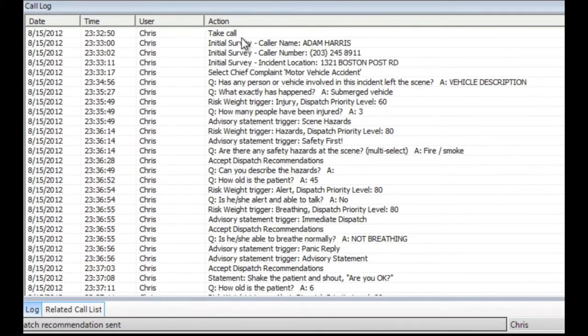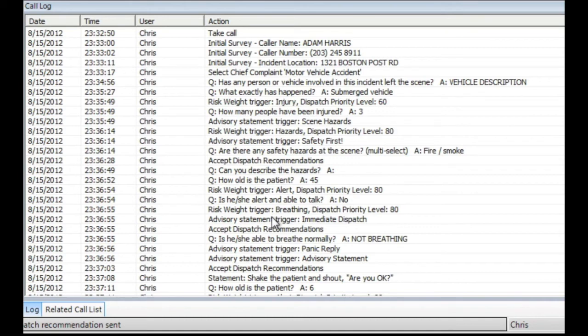Every data point within the call record is date, time, and user stamped in the call log. The call log forms the basis of our quality assurance component and can also be communicated electronically to responders via our CAD interface.